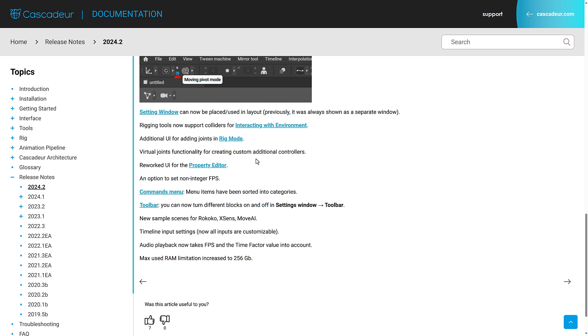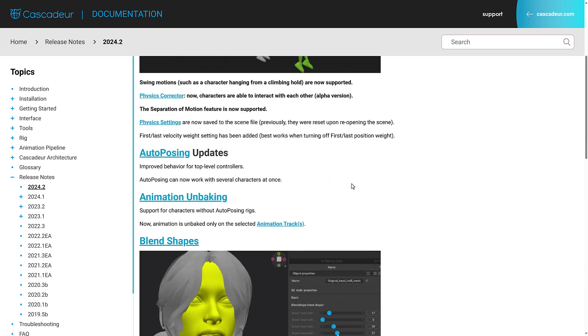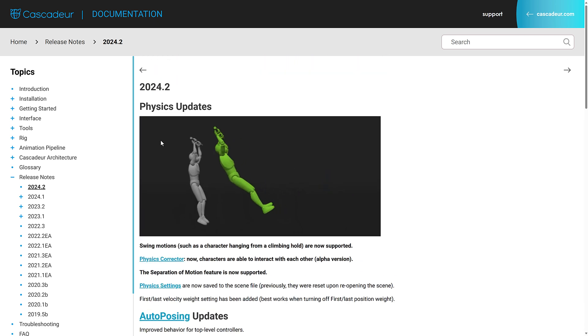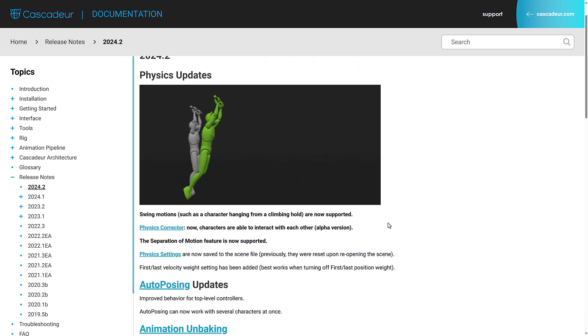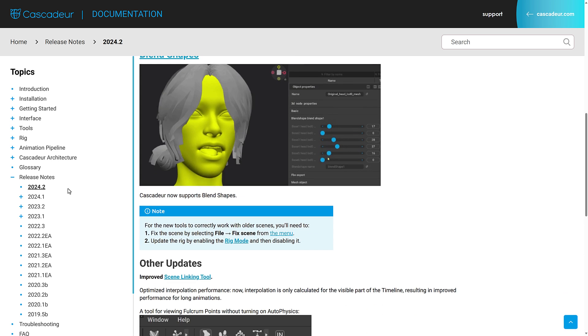Rigging tools now support colliders. You can have things in your world like a wall or a box, or we saw it earlier with this thing that you're hanging off of this bar here. So that is kind of the top level of Cascadeur.